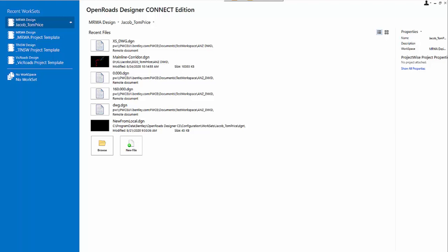In this video, I will demonstrate how we can integrate the OpenRoads Designer and ProjectWise when we're doing the drawing production.